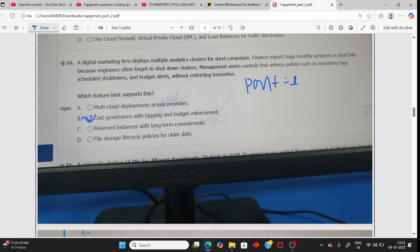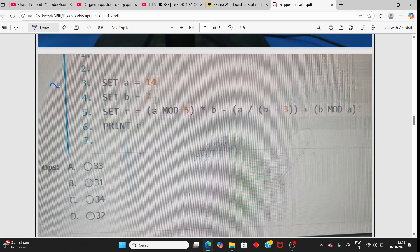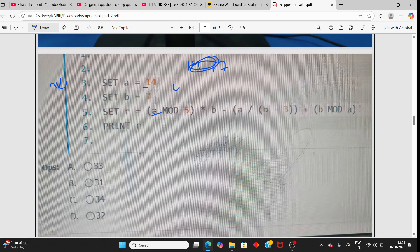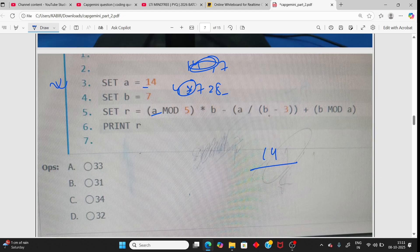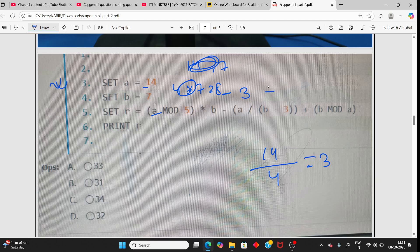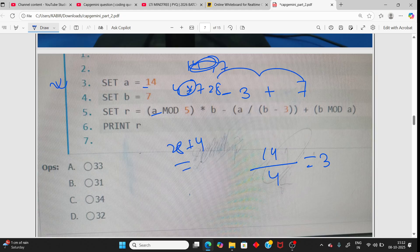The cost governance tagging and basis management enforcement question I have already explained in part one. For the math question: a mod 5 means a = 14, b = 7. So a mod 5 = 4, times 7 = 28. Then b minus 3 = 4. So 28 minus 4 is... b mod a: b = 7, 7 mod 4 = 3 something, giving 28 + 4 = 32. Your answer is 32.